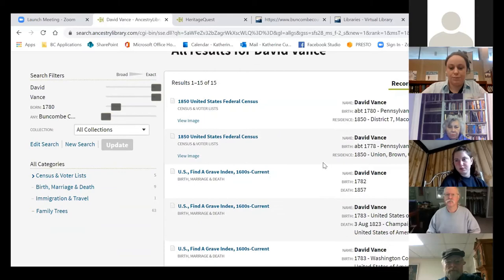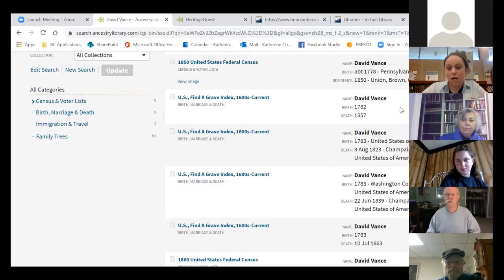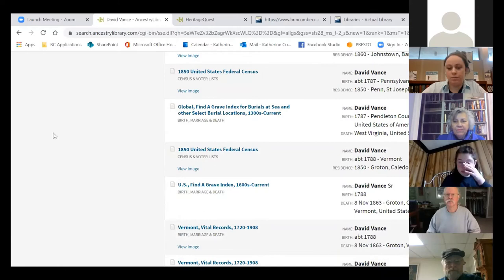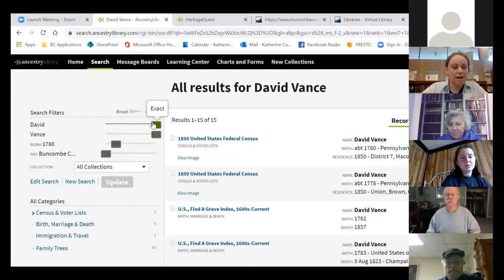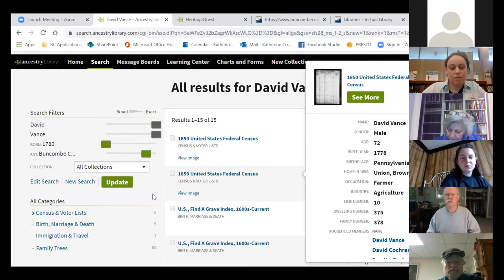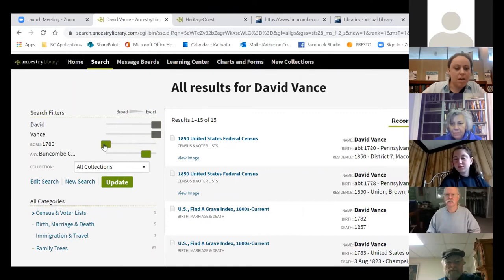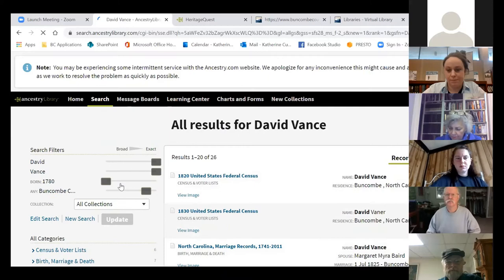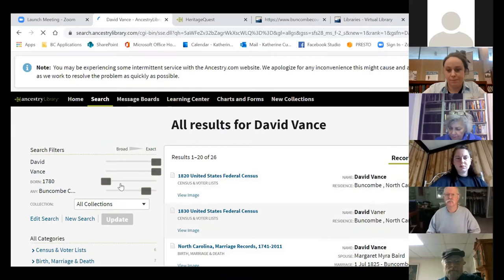Here's our search for David Vance in Buncombe County, North Carolina, born around 1780. We'll hit Search, and here are our search results. It's not really giving me exactly what I thought I was looking for. So what I can do is use the search filters at the top — I'll open up that 1780 date range to really broad, and take our Buncombe County and move it to county and adjacent counties, so I'll only get records from Buncombe, Madison, Henderson, and McDowell counties. Now I'll hit Update.